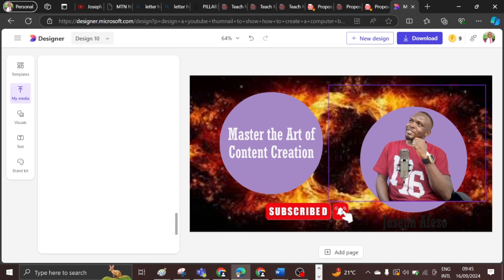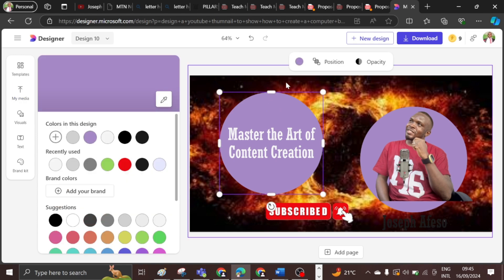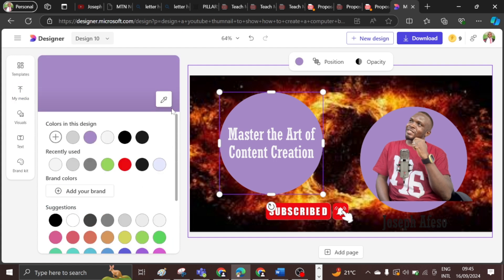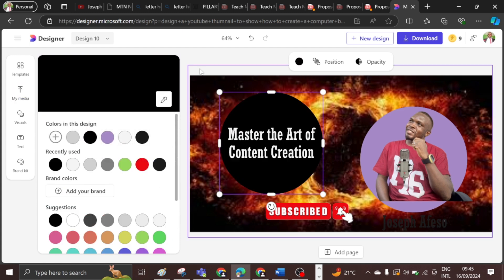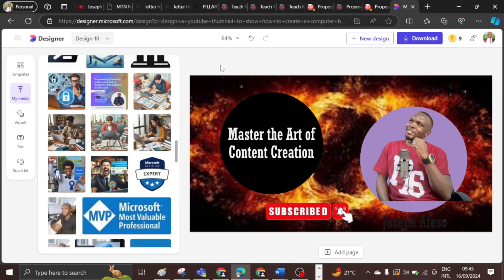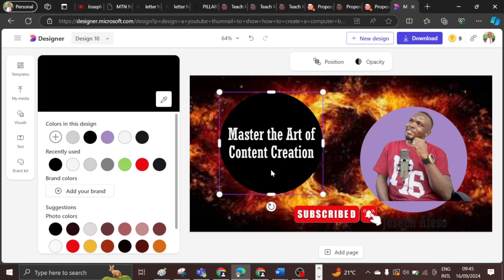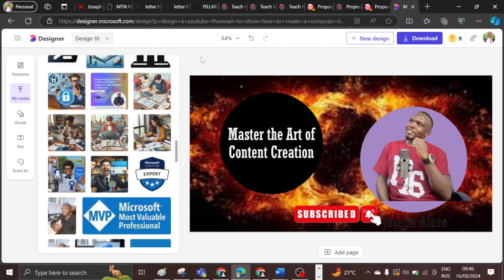Once I'm fine with it, I can also change the color of this element to whatever I want — for example, black, depending on how you want it to look. You can play around with it, add a lot of things that befit you, and just keep making it look better the way you want it to be.